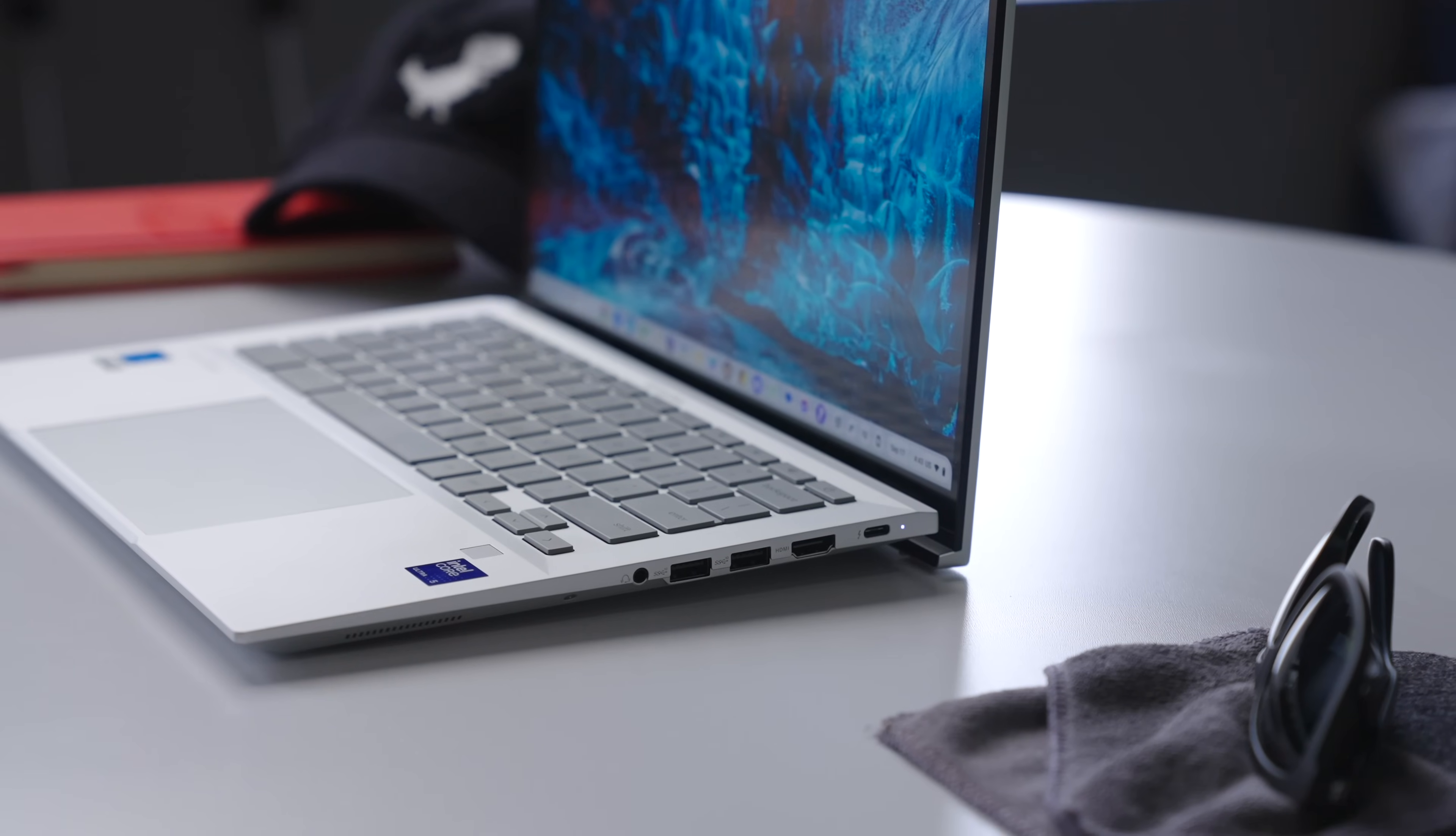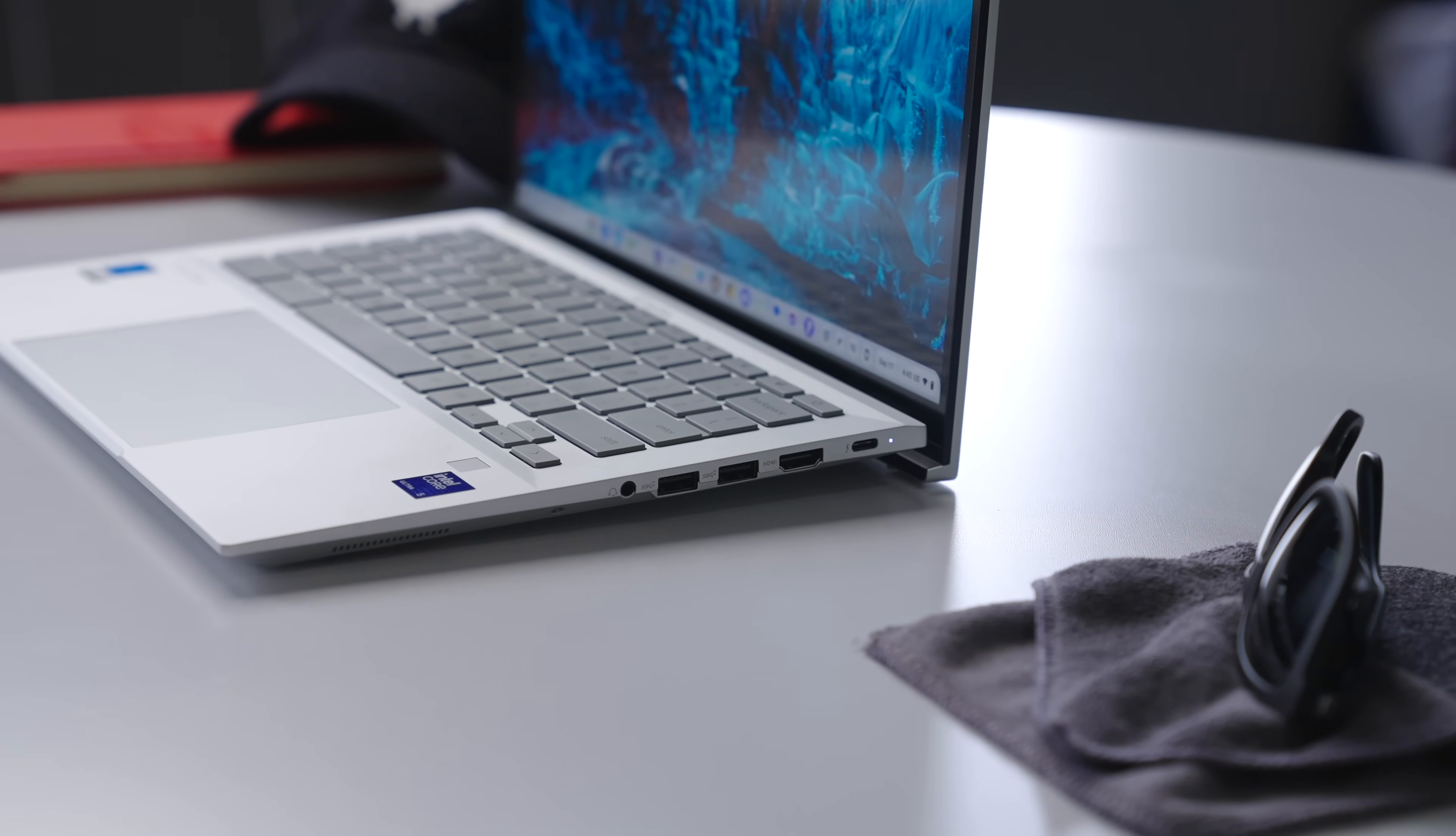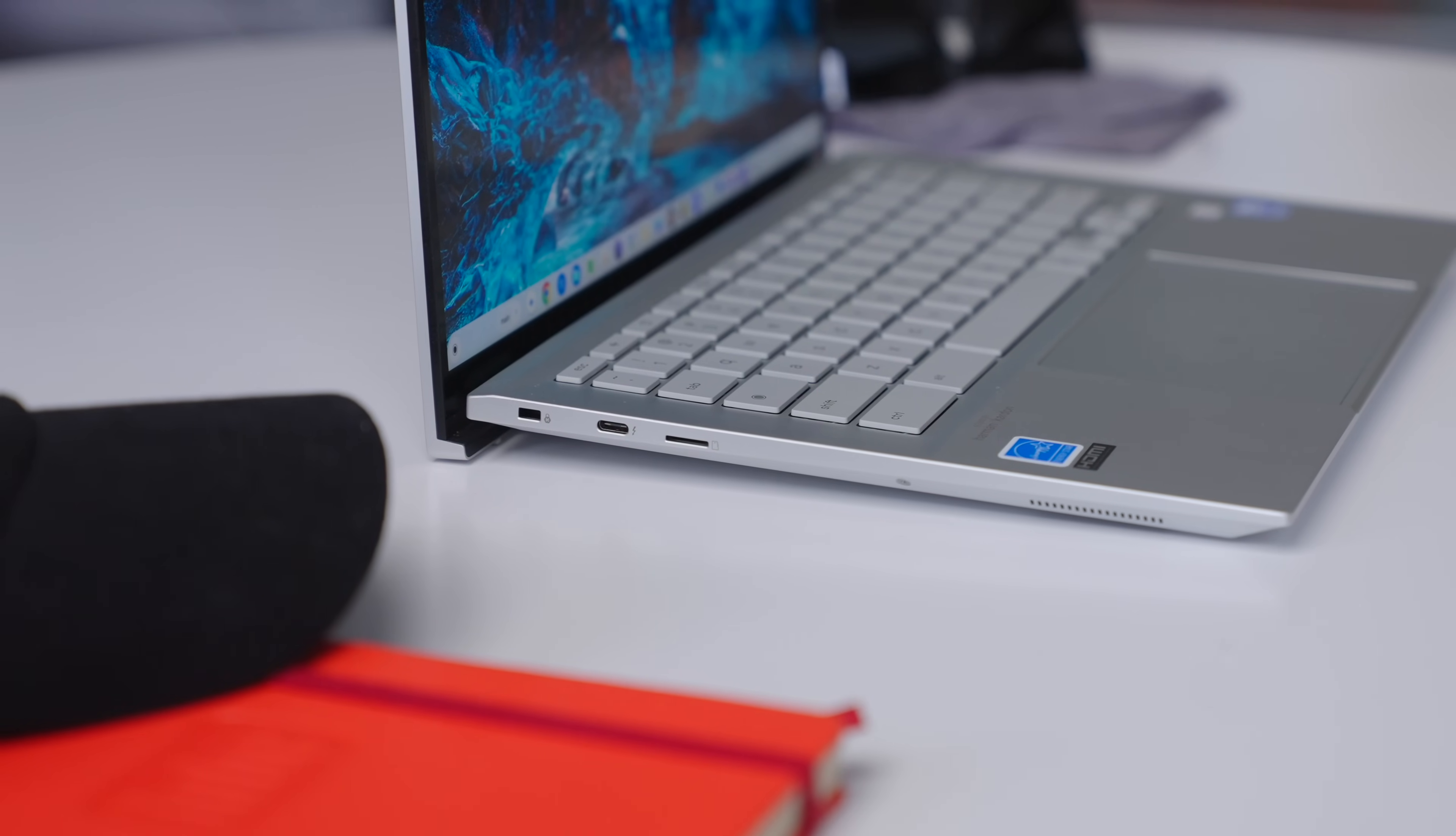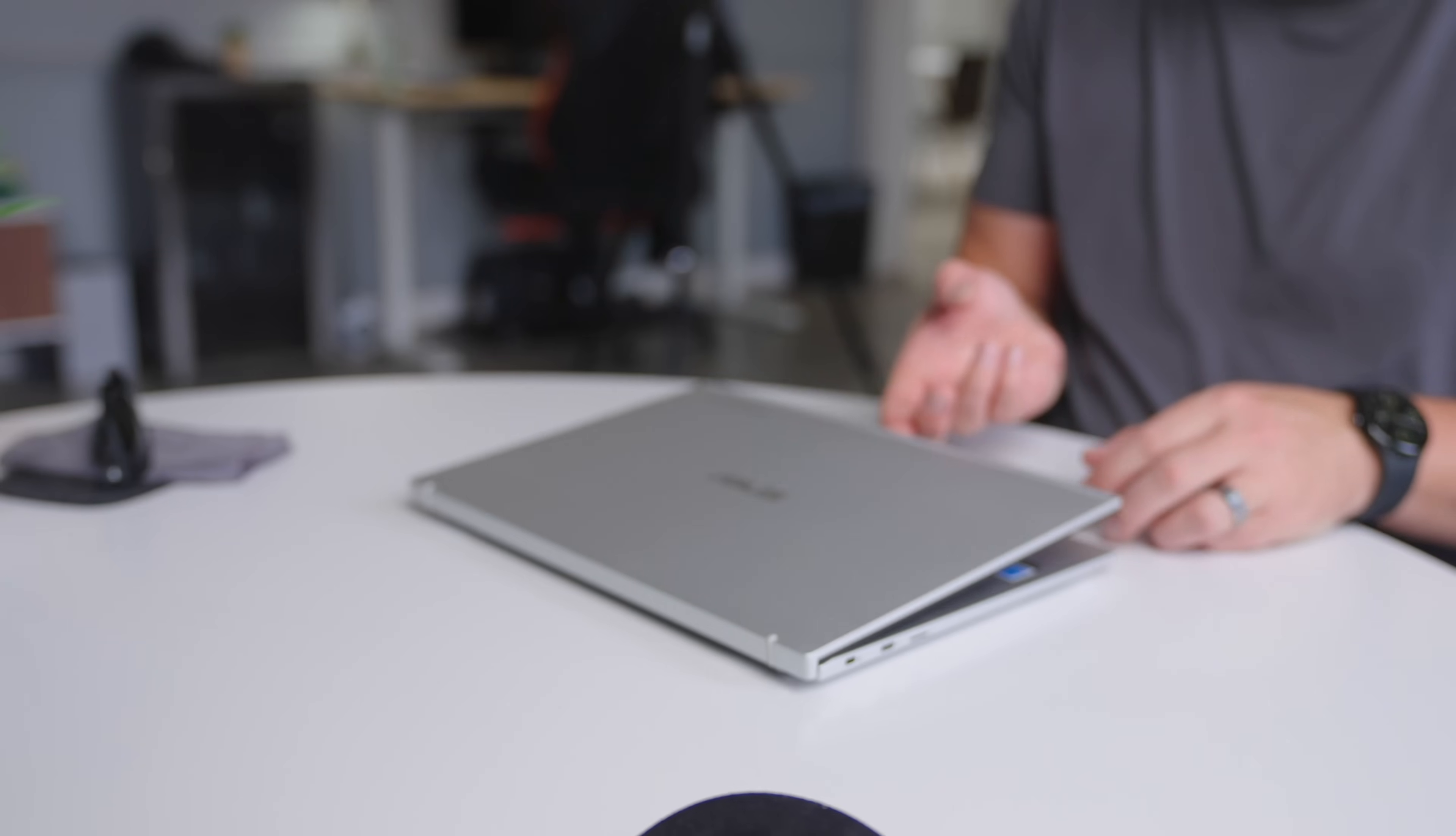Speaking of those ports, you get two USB Type-C's, two Type-A's, full-size HDMI 2.1 port, micro SD card slot, headphone microphone jack, and a Kensington lock. And the USB Type-C ports are also Thunderbolt 4 so you can get better multi-monitor support and faster data transfers and stuff like that too.